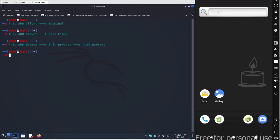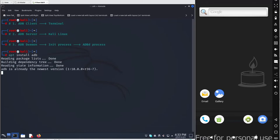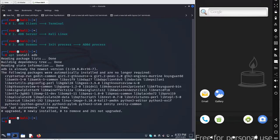Now let's get started with ADB and how you can interact with your Android device. First, you have to install ADB in Kali Linux because it doesn't come pre-installed. Simply run: sudo apt install adb, and hit Enter. If you are the root user, remove the sudo. I already have ADB installed, so it will just check for updates.